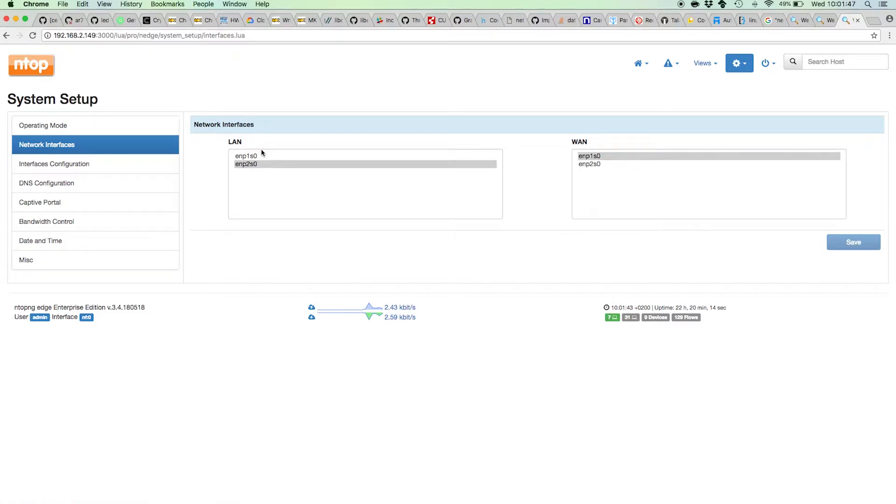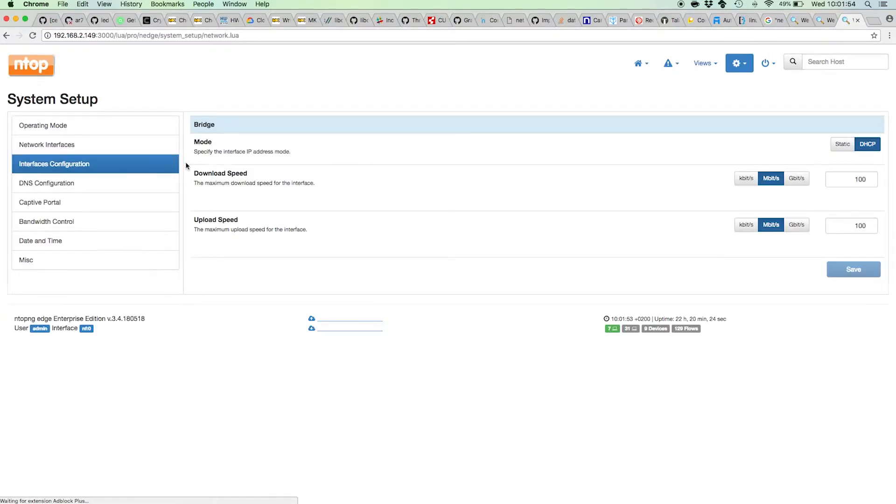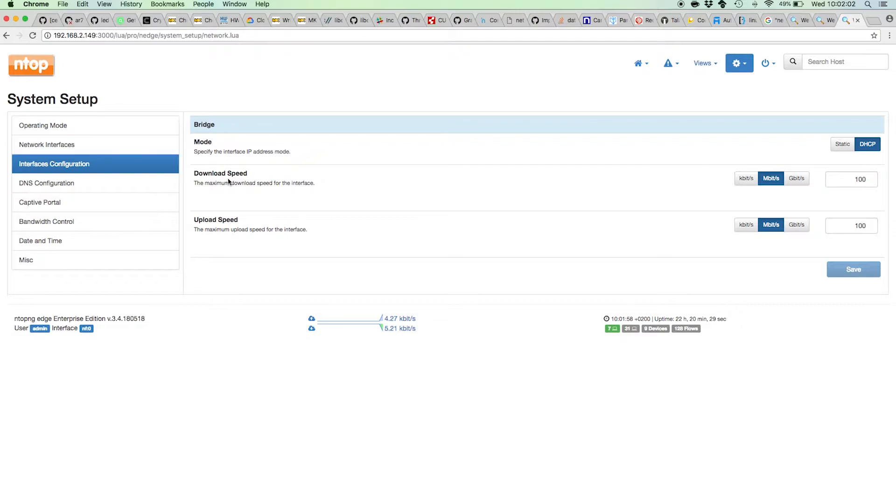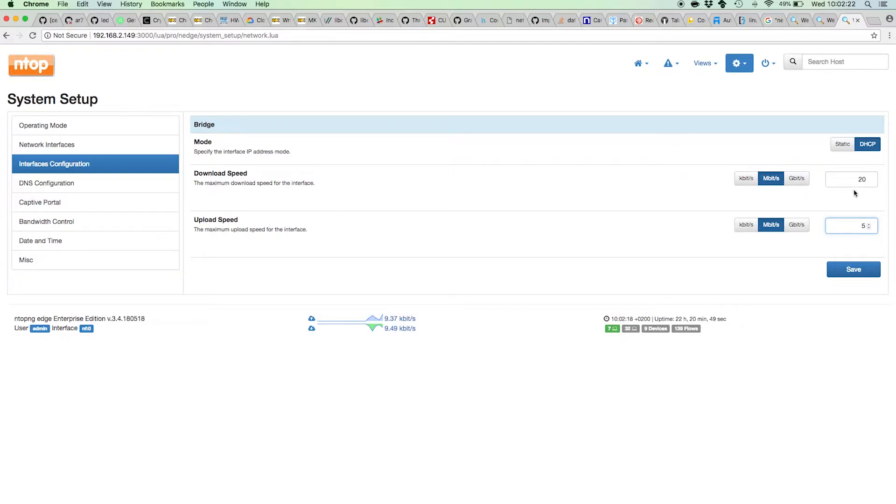Once you've chosen the LAN and WAN interfaces of Ntopng Edge, you can also specify the bridge speed. This is very important because typically ADSL connections and cable internet are limited and asymmetric in terms of download and upload speed. Maybe you can have a 20 meg download speed and a 5 meg upload speed for your internet connection. It's important to set those two speeds because Ntopng uses them to implement throttling and filtering.